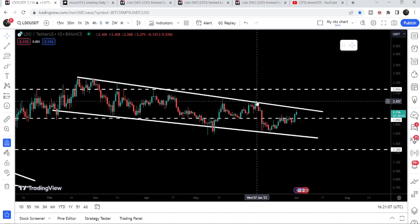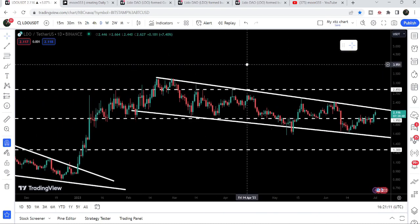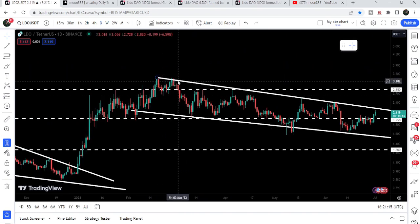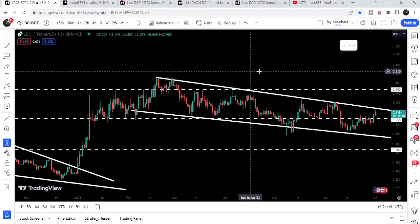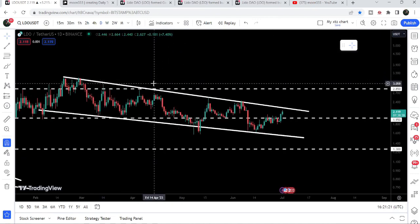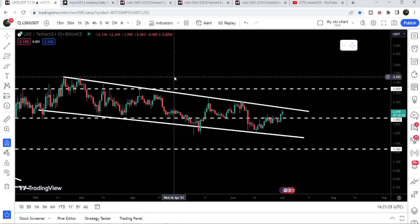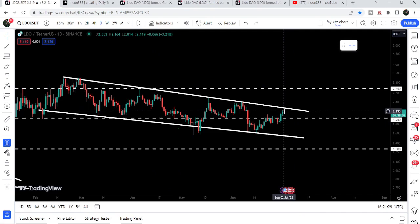Recently, LDO has broken out the resistance of $1.95. After breaking out this falling wedge pattern, the next resistance will be at $2.85, and the imminent resistance after that is where we formed the double top — approximately at $3.30. The final target for the breakout from this recent falling wedge will also be at $3.30, and I'm expecting that soon the price can break out this falling wedge pattern.